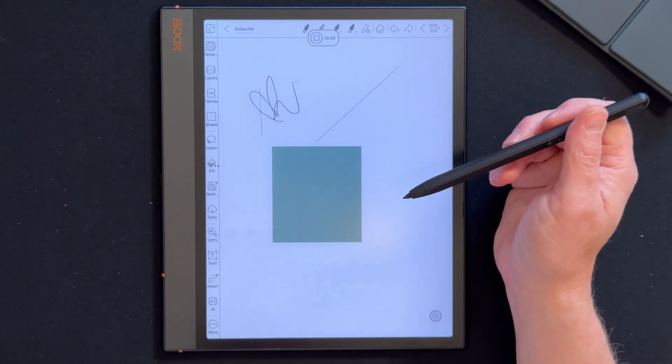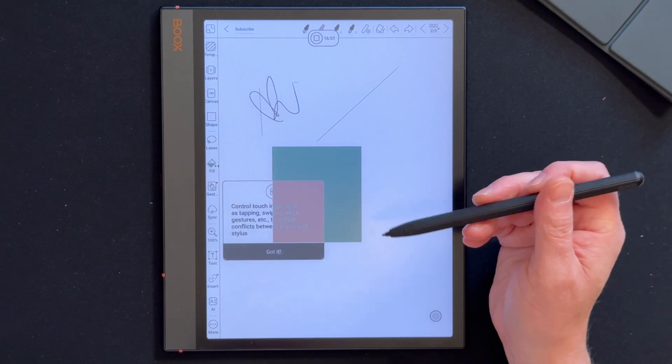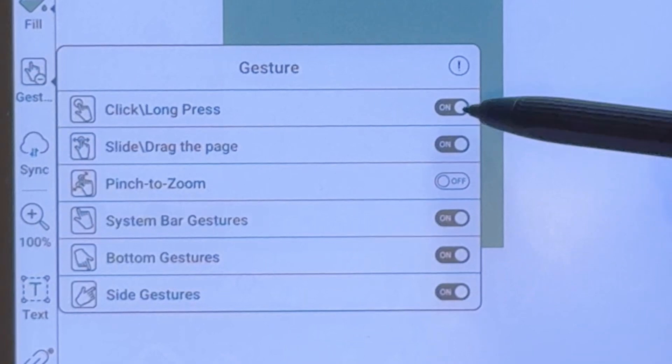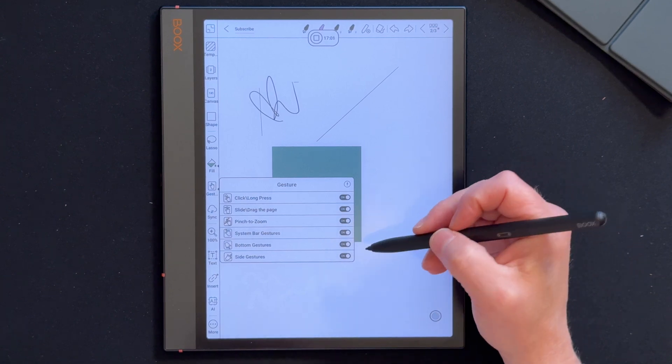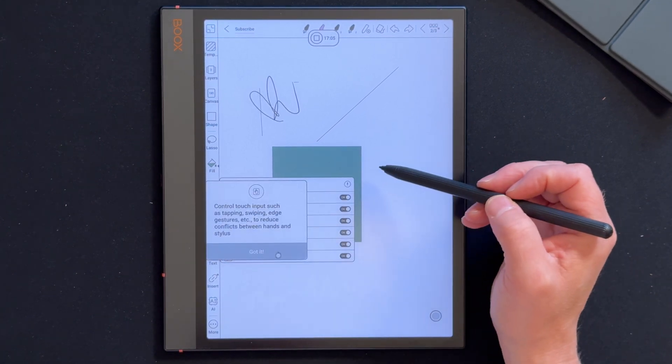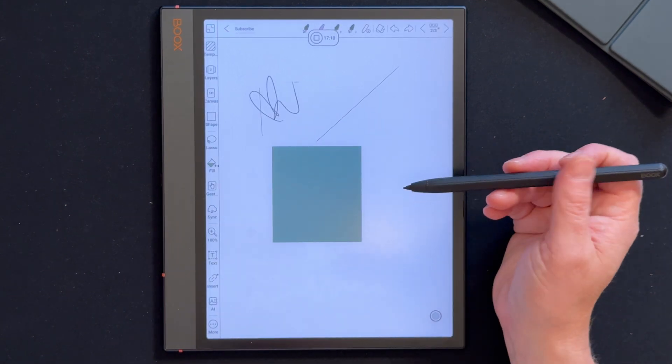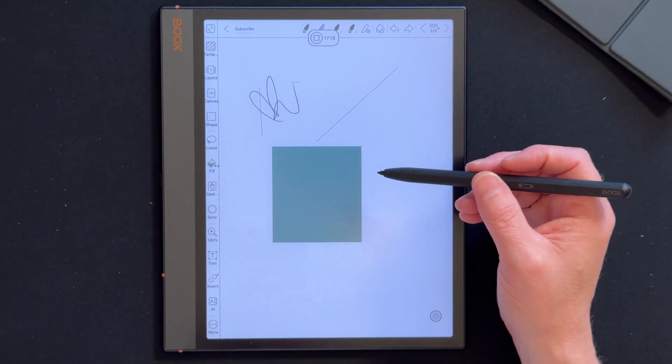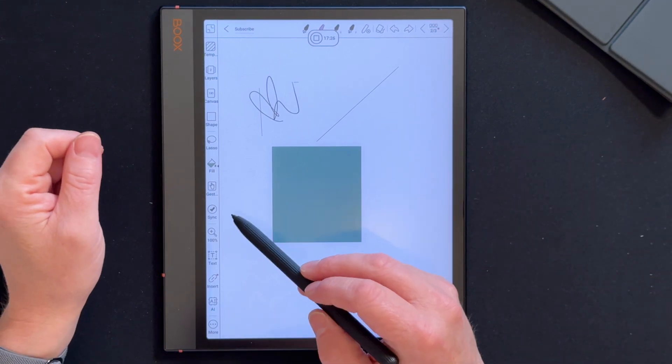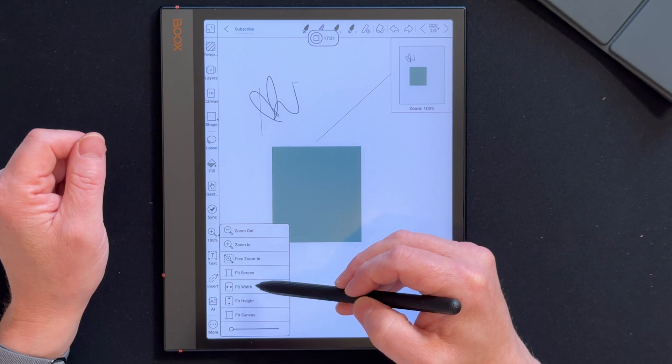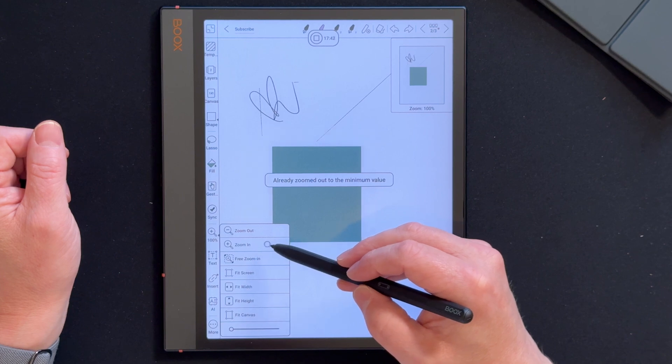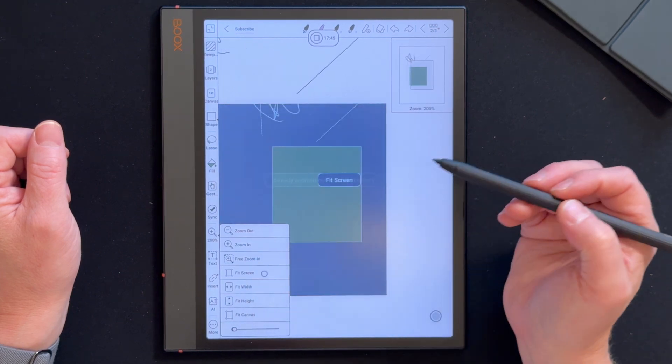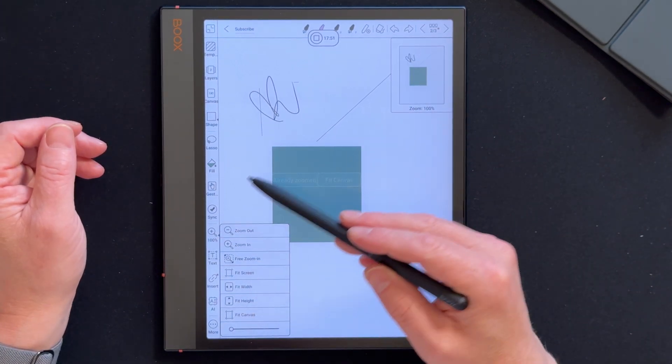What's this? Gesture. Control touch input, swiping, edge gestures to reduce conflict between hands and stylus. So these are the different gestures we can do, which some of them are just intuitive by now. Sync. I guess syncs to the cloud maybe. That's the magnify button so I can see what I'm doing. Fit screen. So if I get lost I can just kind of get it to fit. Zoom in, zoom in, fit screen, quickly zoom out.